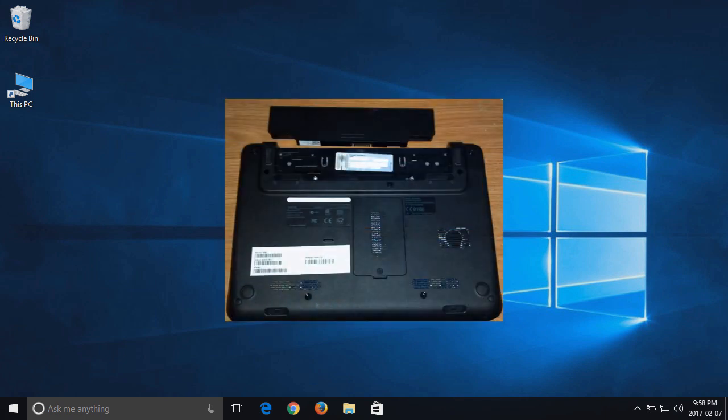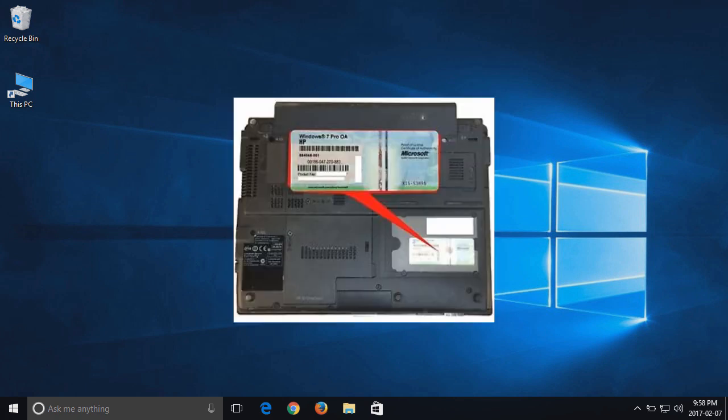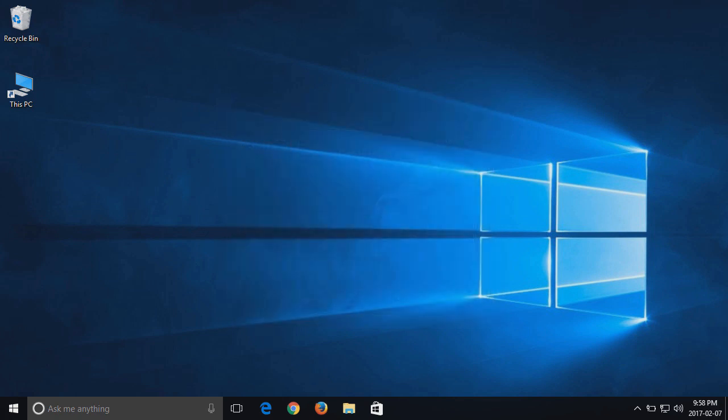The sticker could be under your battery if you have a laptop, but usually it is on the bottom. If you have a desktop it could be on the top, side, back or bottom.